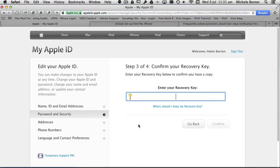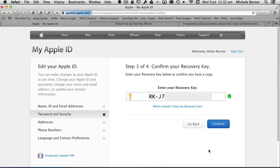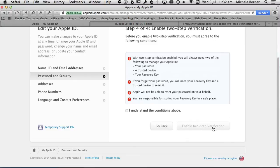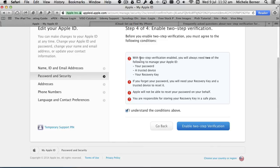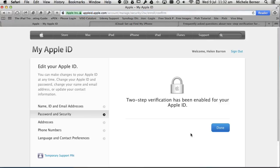Step three, enter your recovery key to confirm that you have a copy. Once you've entered it, the confirm button will turn blue and you'll get the green tick. Confirm. Step four, select that you understand the conditions. You've got your final set of instructions about what to do if you forget your password. And enable. Then click done.